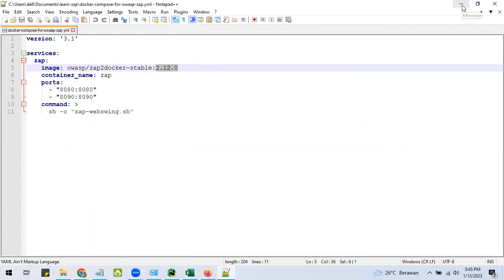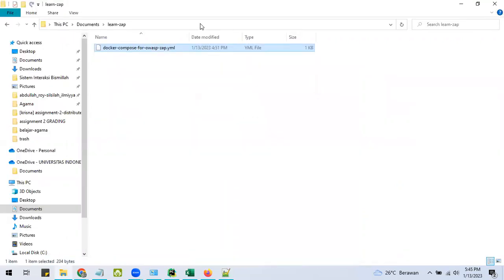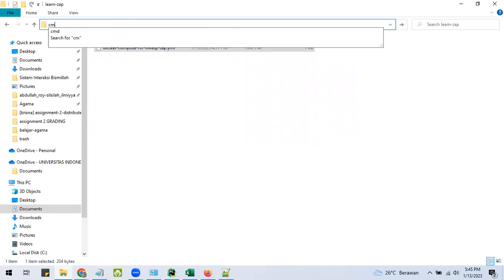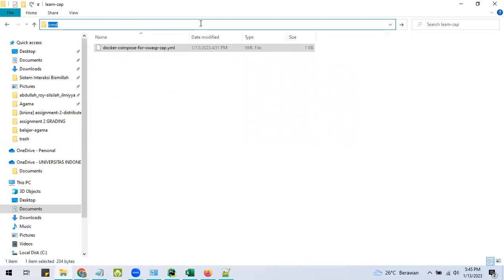After that, we open the command line. For Windows, we can do it like this.